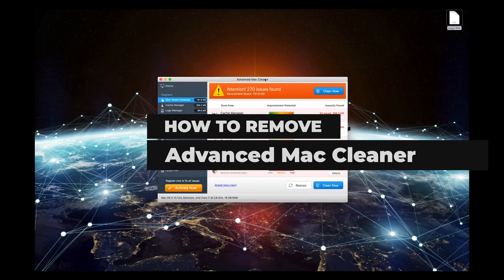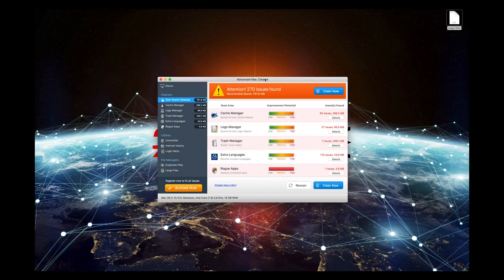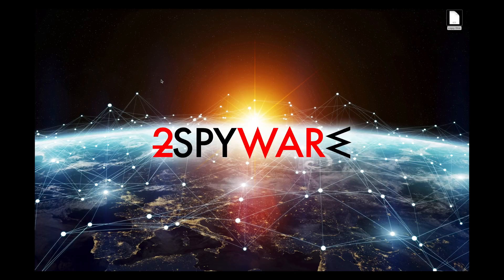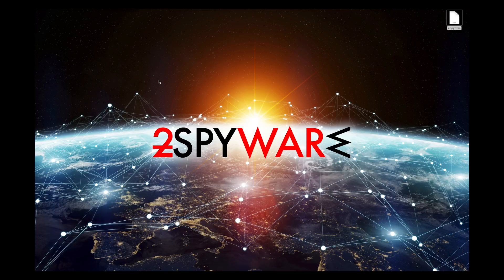Advanced Mac Cleaner is a highly questionable security and optimization software for Mac OS X. To remove this potentially unwanted application from your MacBook or other Mac OS device, follow the instructions in this video.